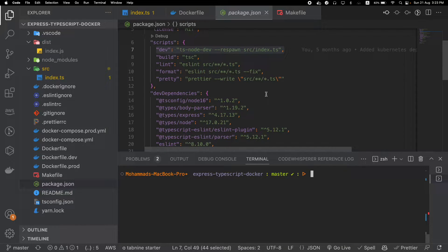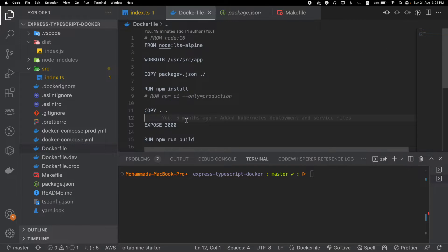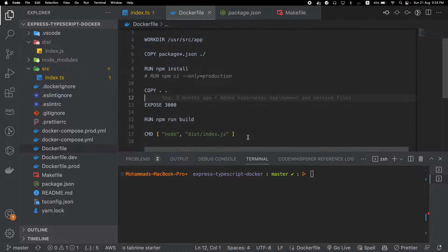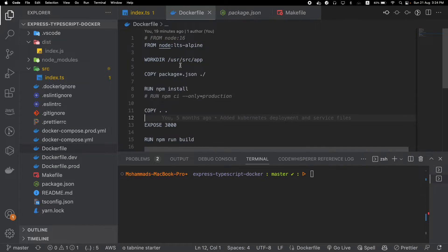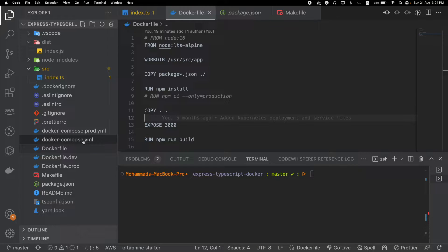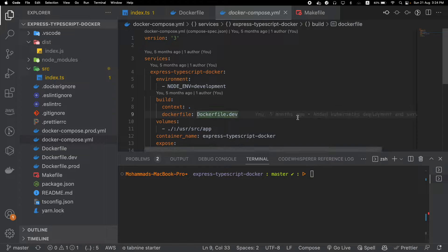If you already have a Dockerfile, until this point you have used it to run your app in a production environment. But now we will use this file along with a Docker Compose file for our local development as well. To do that, create a new file called docker-compose.yaml and open it up.